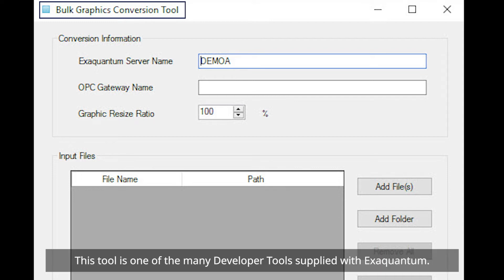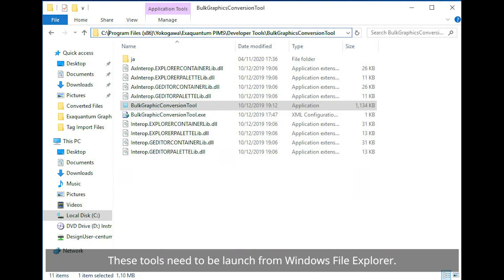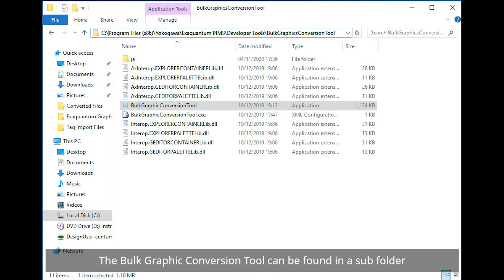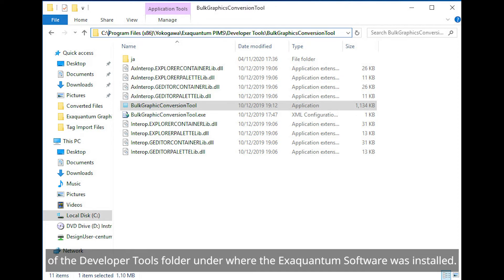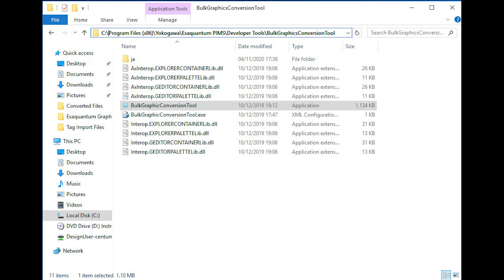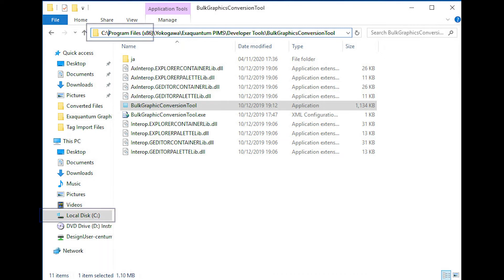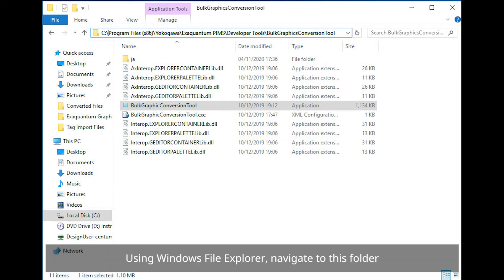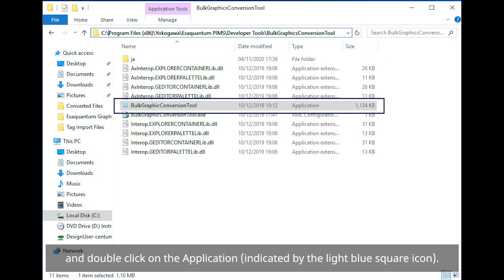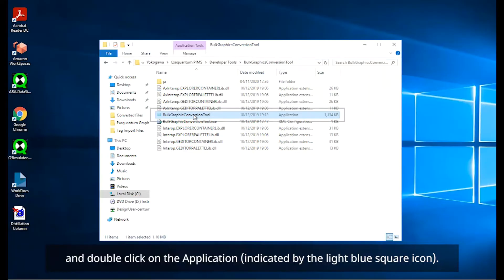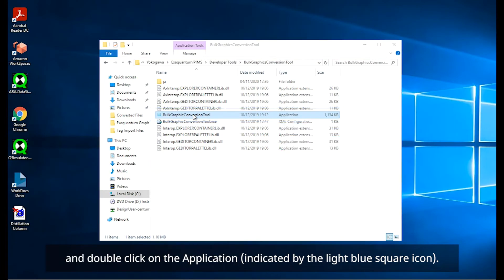This tool is one of the many developer tools supplied with XQuantum. These tools need to be launched in the Windows file explorer. The bulk graphic conversion tool can be found in a subfolder of the developer tools folder under where the XQuantum software was installed. By default, this is located in the C drive under the program files. Using Windows file explorer, navigate to this folder and double click on the application indicated by the light blue square icon.